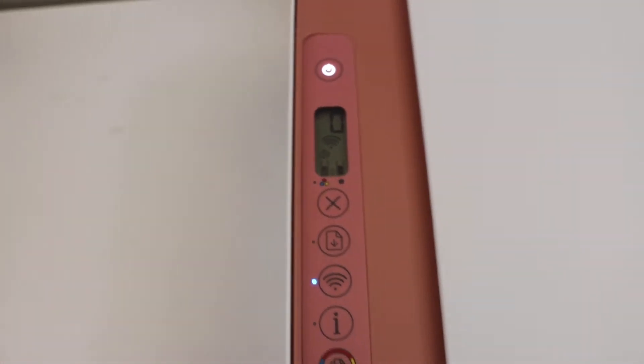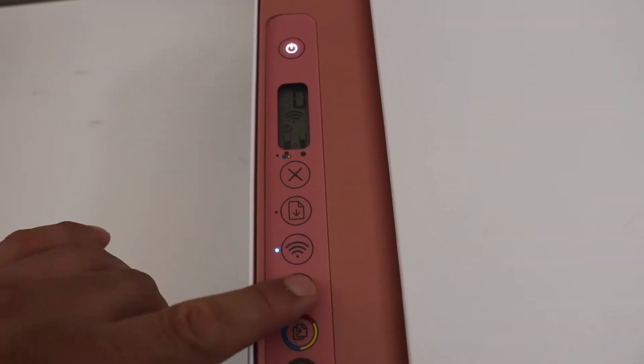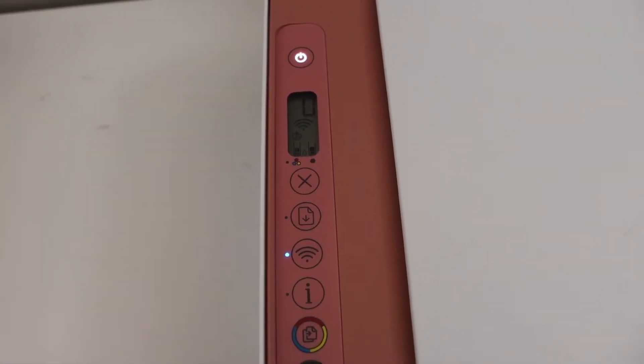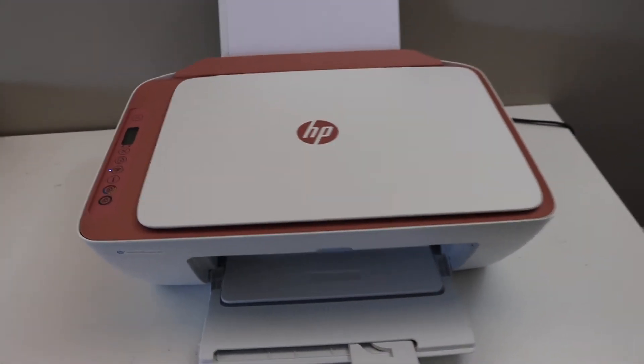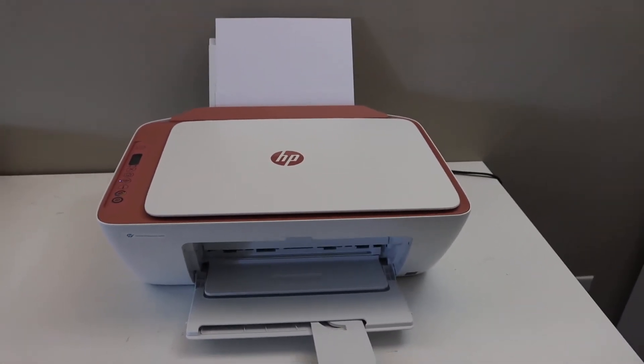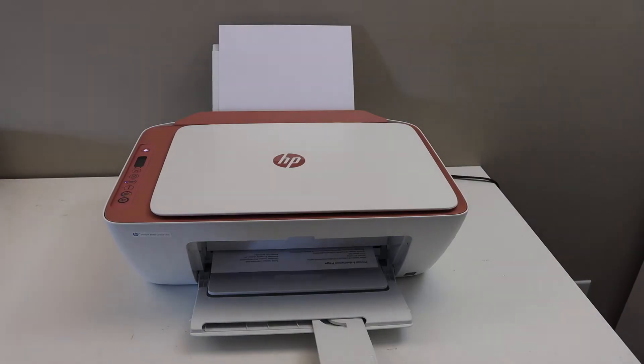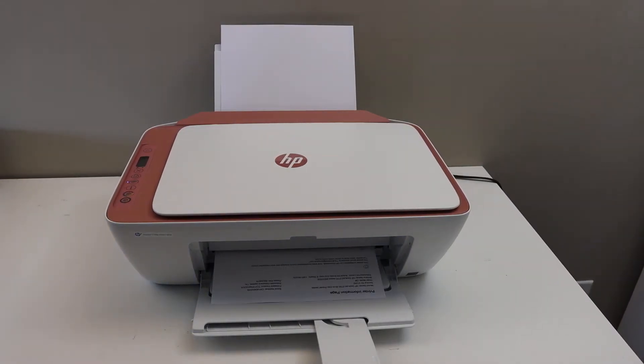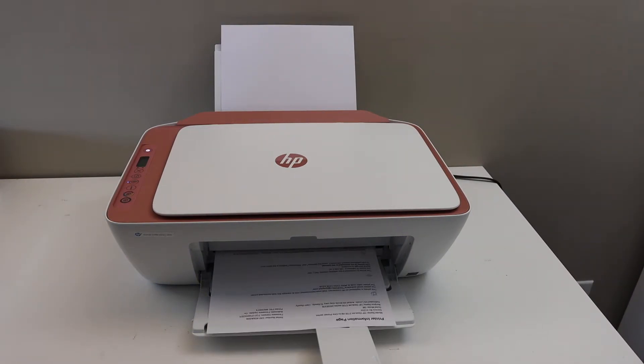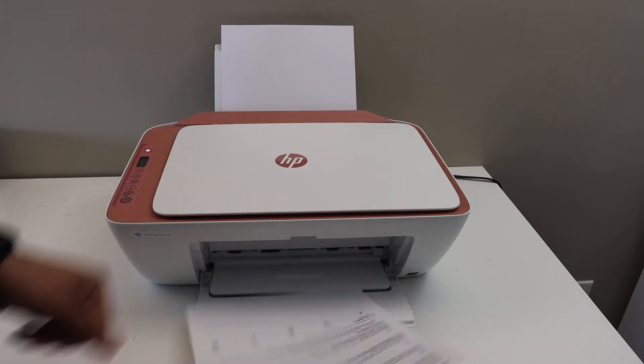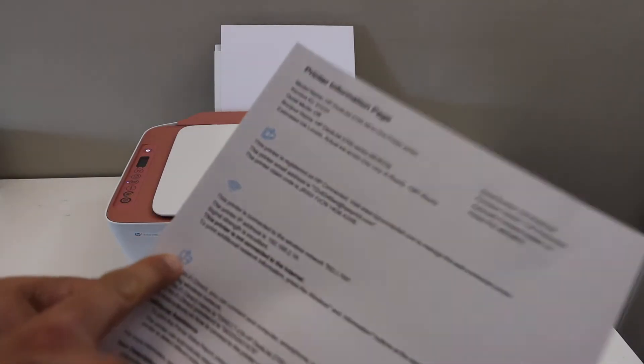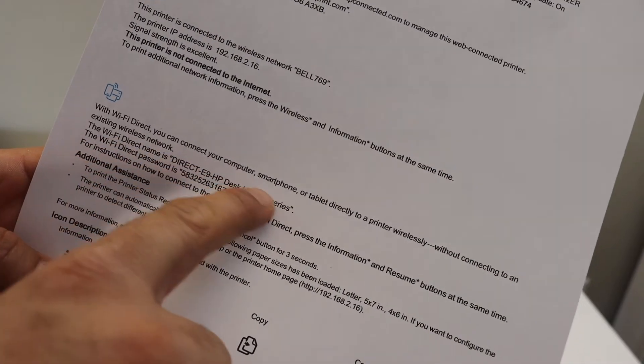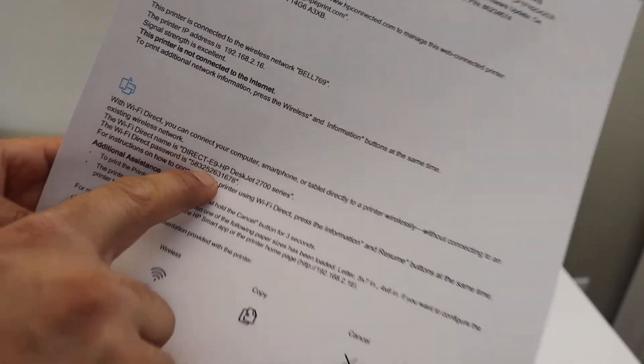Now to print the password click on the information button once. It will send a command for the printer to print the printer information page. And in this page you have to look for the Wi-Fi Direct icon. Under that you will see the name of Wi-Fi and the password is written here.